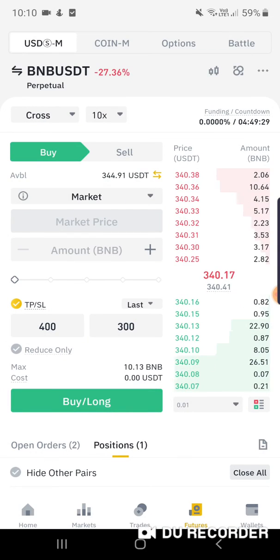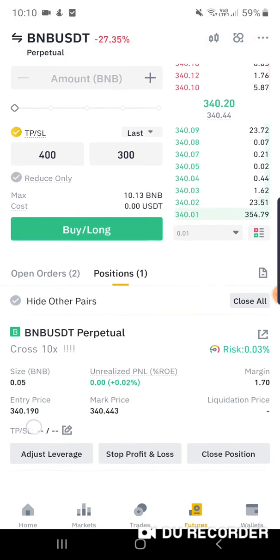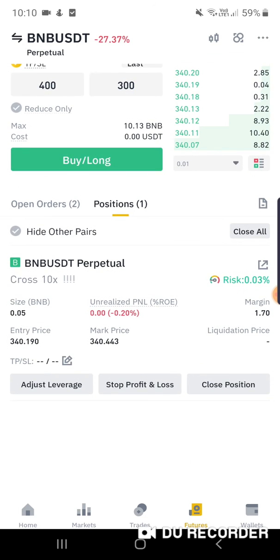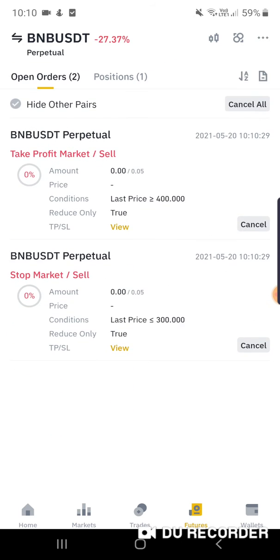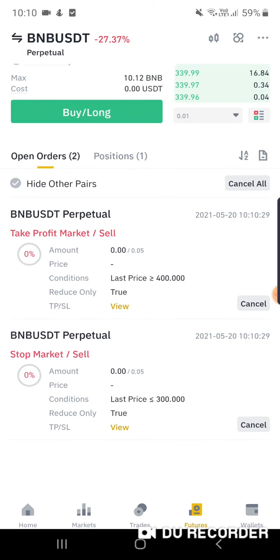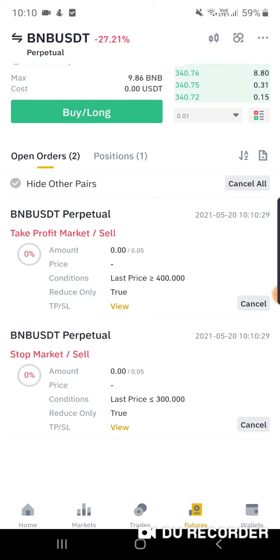When my position is opening, two conditional orders will also appear. When market price is higher than 400 USDT or smaller than 300 USDT, a sell order will be activated to close my position and Take Profit or Stop Loss.